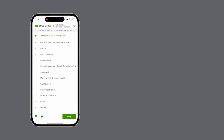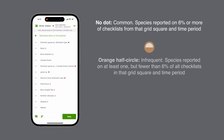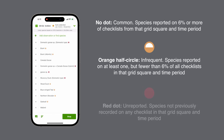For species on the list, if a species is reported on 6% or more of checklists from that area and time period, it is considered common and nothing appears next to its name. Those reported on less than 6% are considered infrequent, and you'll see an orange half circle next to their name. If the species hasn't been reported within that grid and time period, they are called unreported and get a solid red dot next to them.